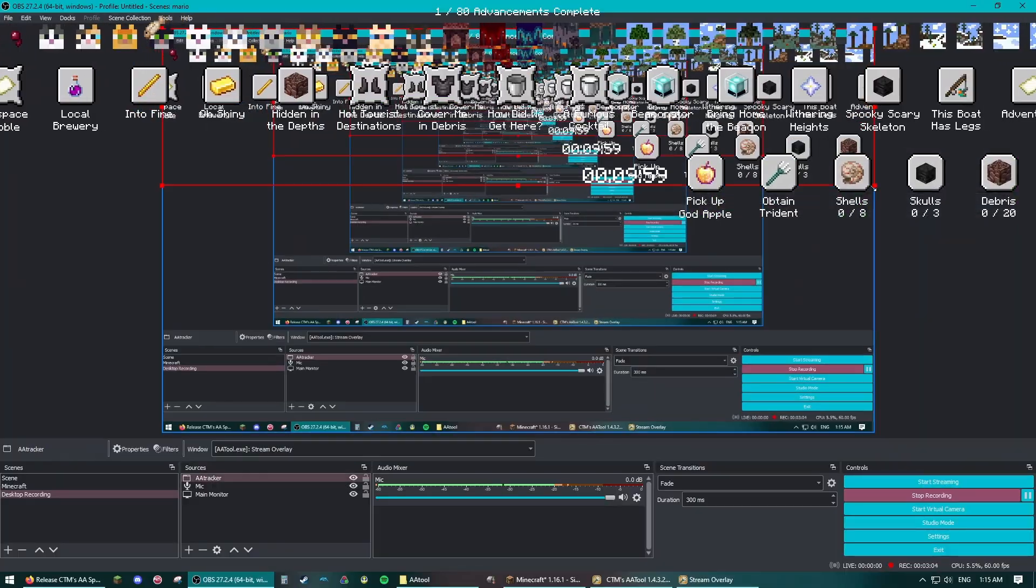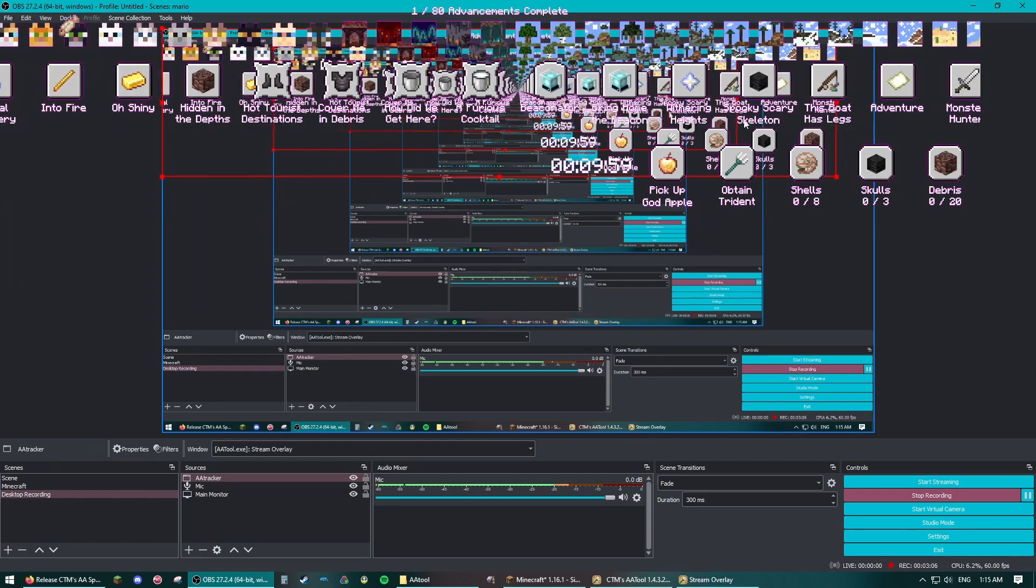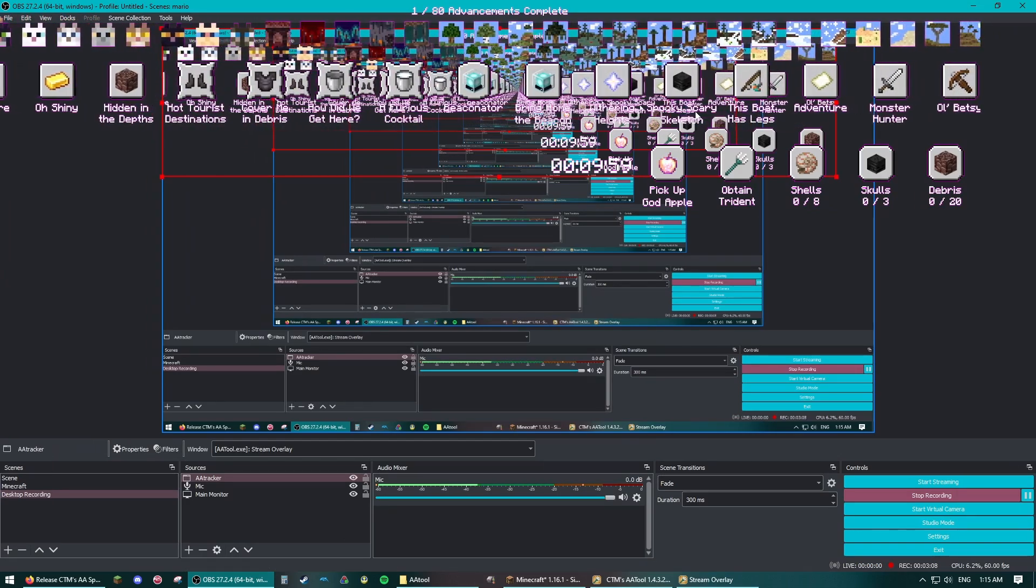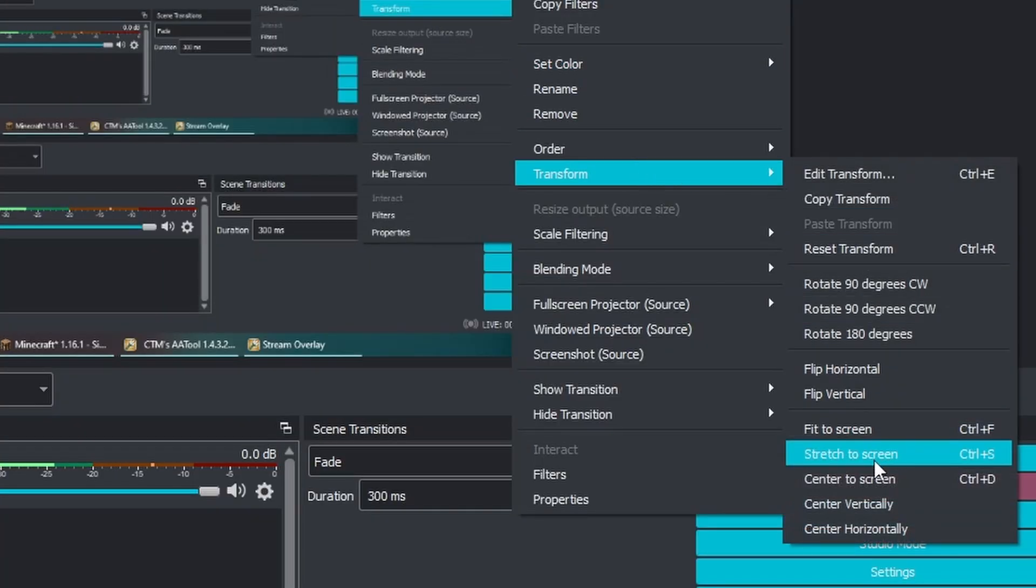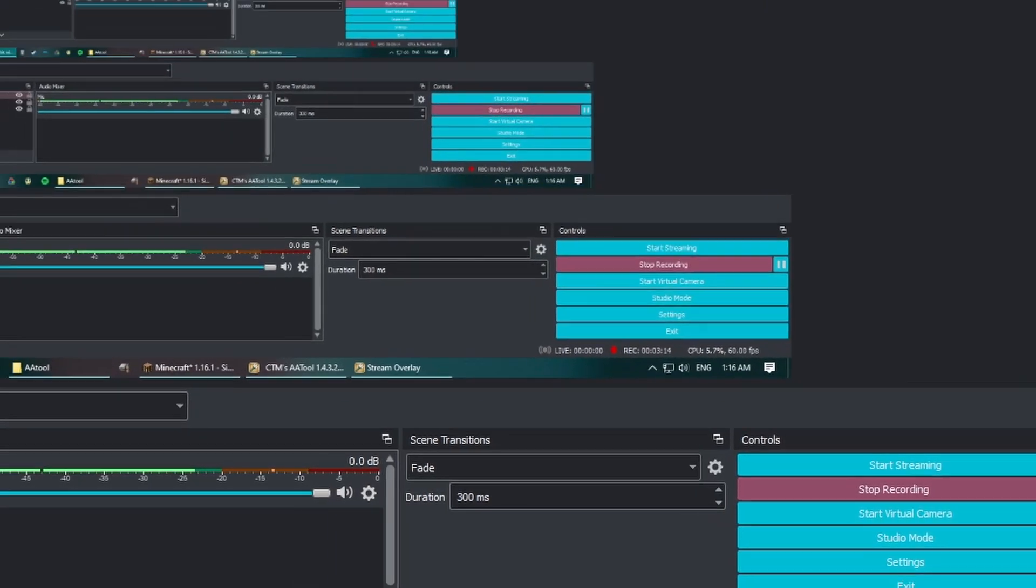You should also avoid transforming the capture on OBS, as that may introduce some color artifacting. If you do do that though, a simple reset transform will fix it.